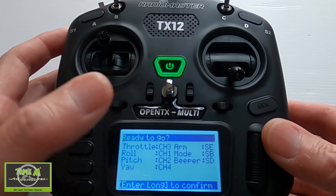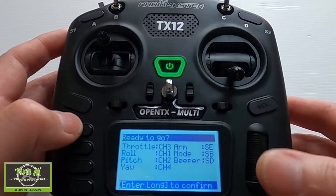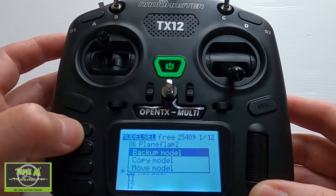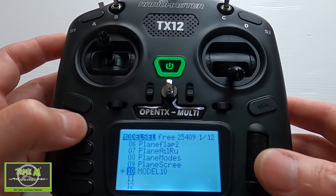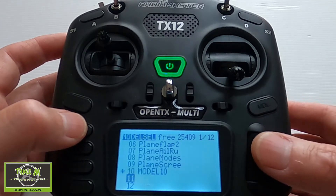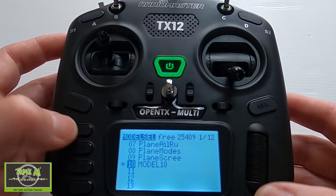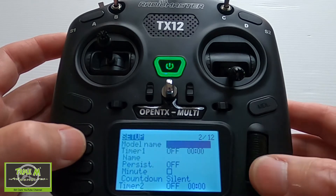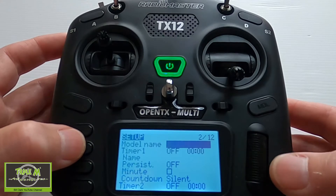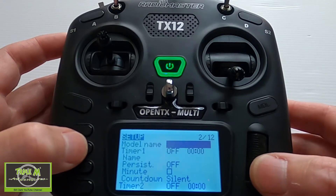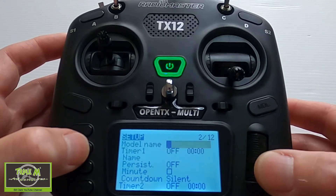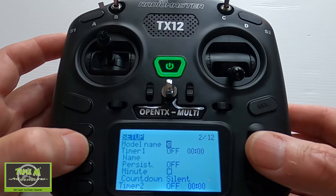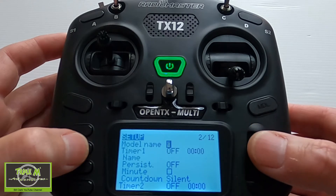We can then just cross-check everything to make sure everything's all right, and then long press and there is our model. If we go page forward we can now go and check — put the model name in. So let's go, we're going to put the name in here.